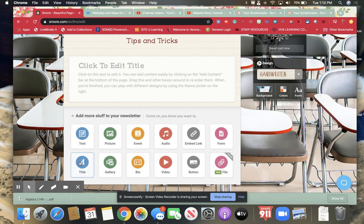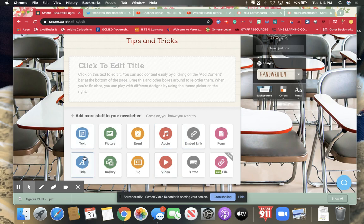The ones I use the most are title, text, and usually embedded links and video. So I'm going to show you basically those.